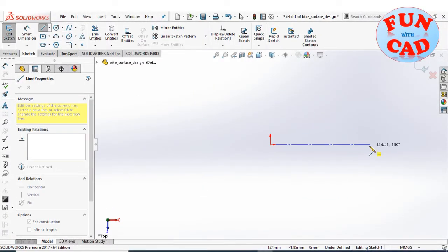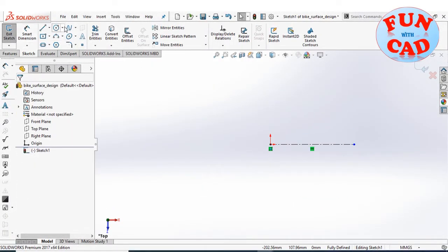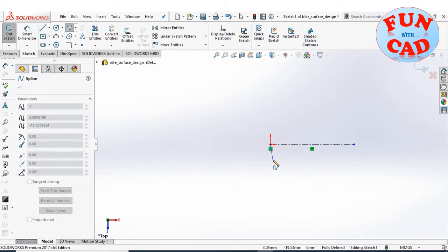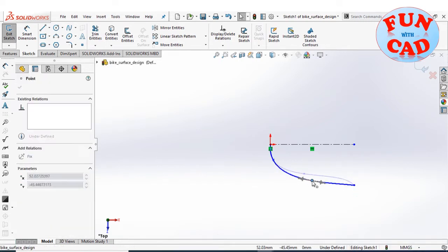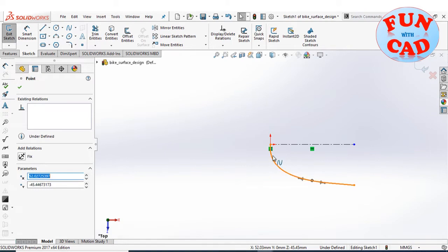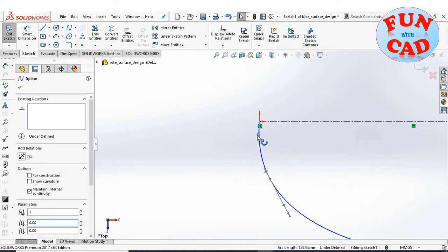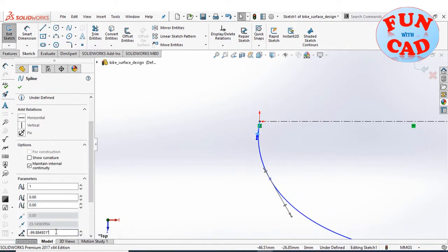Hi everyone. Let's start by making the front part of a bike. Drawing an approximate profile curve on the top plane, as seen from the top view.